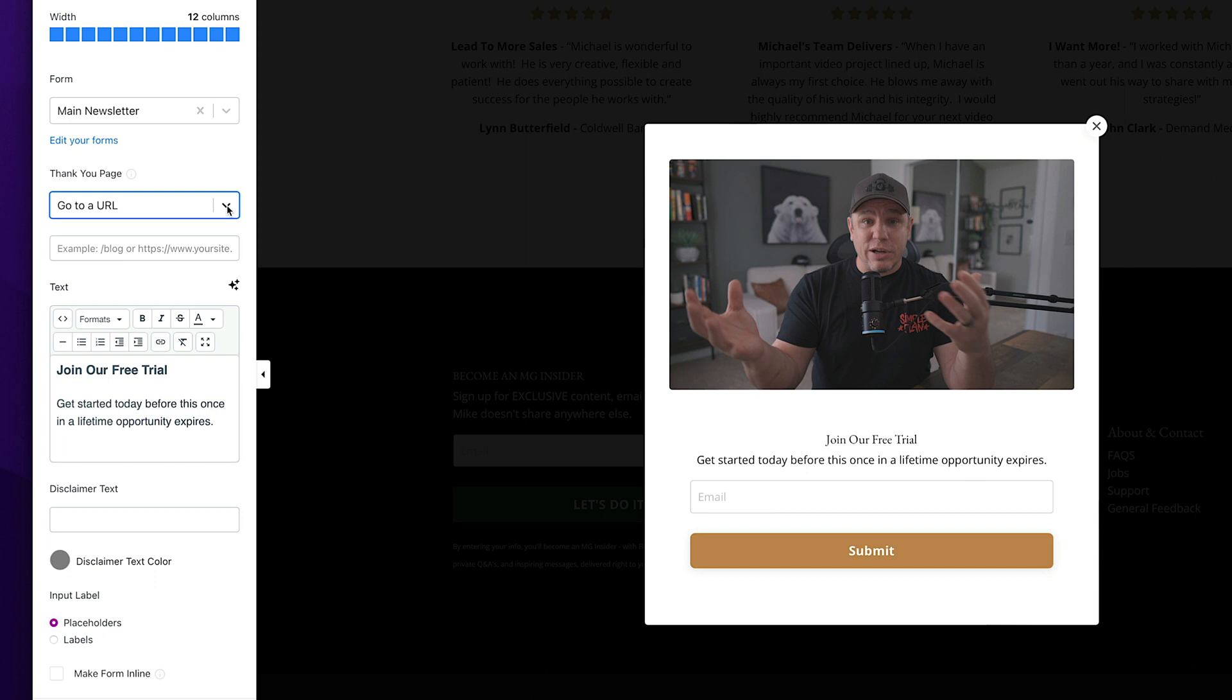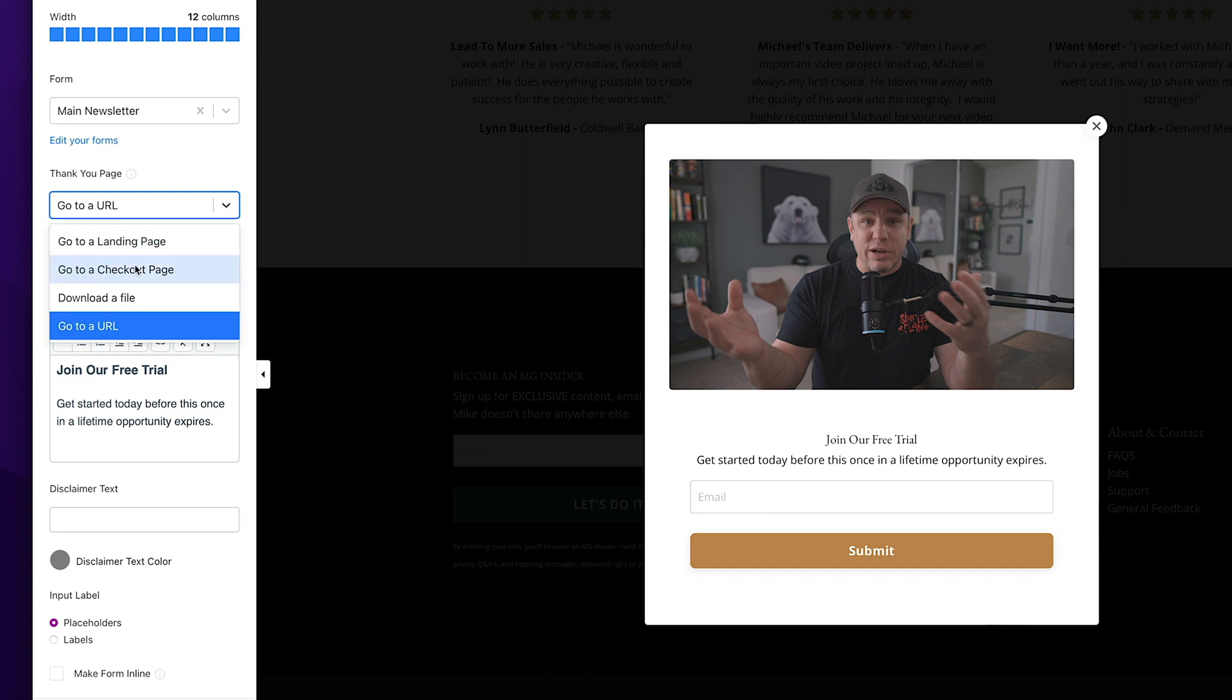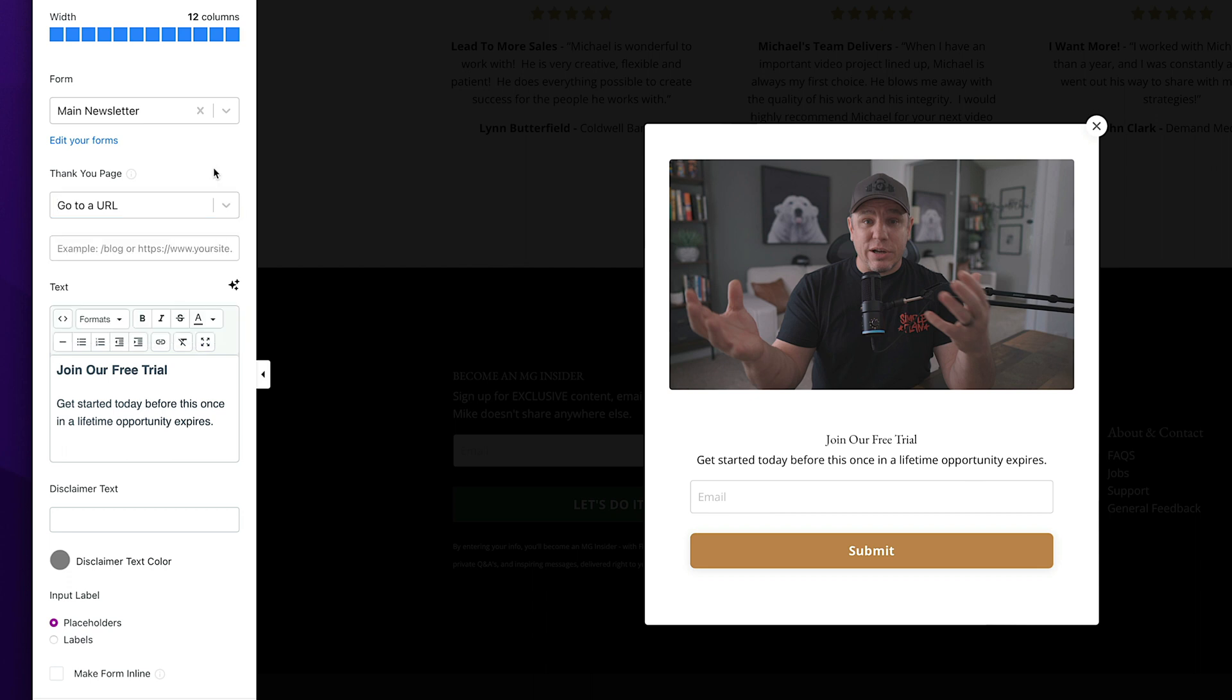So if you click on this dropdown or you can send them to a custom landing page, something that you've already set up, you can send them directly to a checkout page. If you just want to have them get the freebie and send them somewhere to purchase something, that's another option. And here you can actually just select download a file and you can upload a PDF so that once they enter their email address, they can instantly download the PDF right from here.